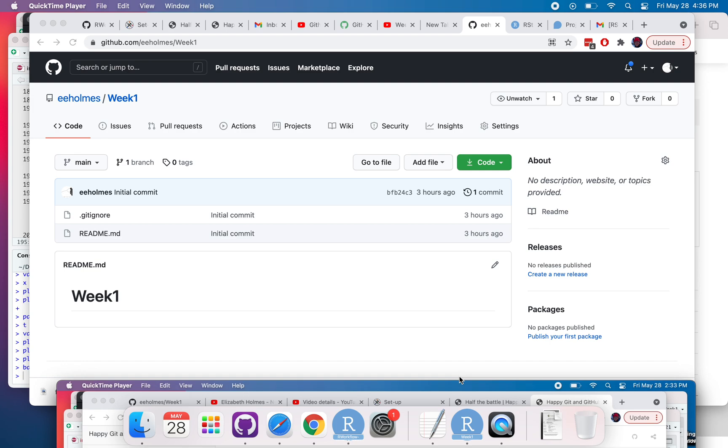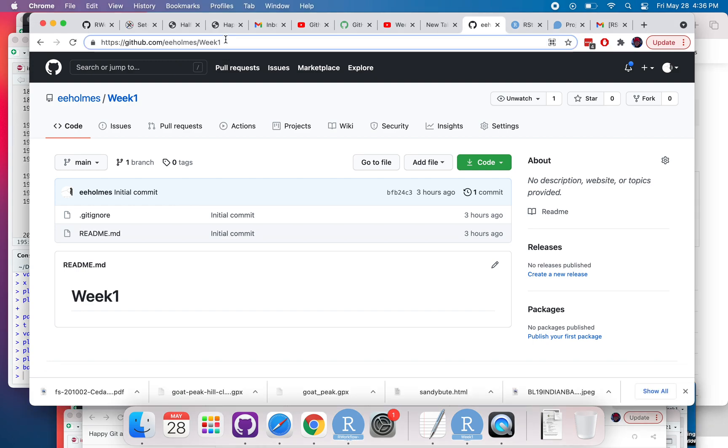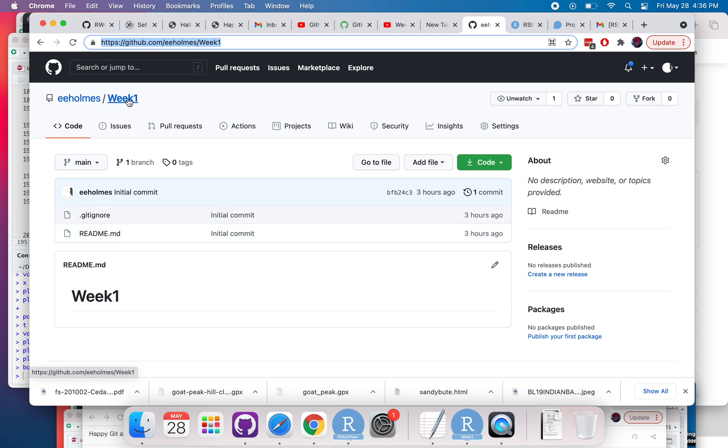This tutorial shows you how to link your GitHub repository with RStudio Cloud. First step is to navigate to a repository that you have on GitHub. You can see one of the previous videos for how to do that. I'll copy the URL of this repository, it's right up here.